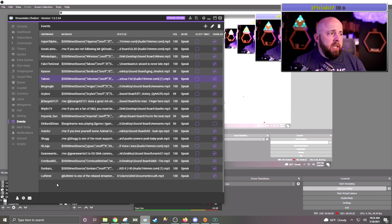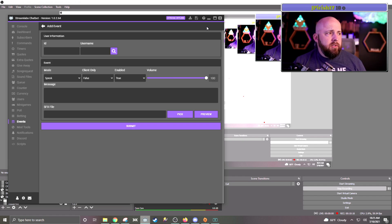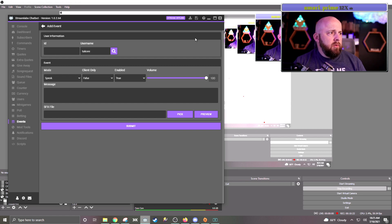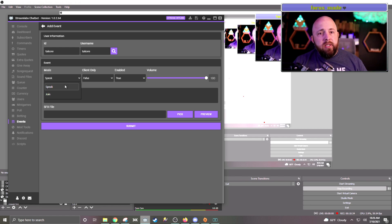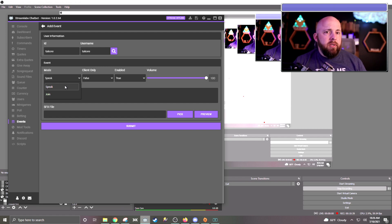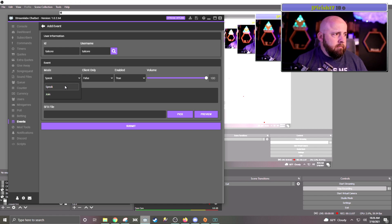Just so you can see the process from start to finish, I'm going to make one for Tackor, who is also one of our Patrons. Right up here is the Add button, so you want to add a new event. You put in the username — which person you want to do this for — and hit the search button, and it will put their ID in the ID section. The next is the mode: if you want it done when they speak, it'll trigger the first time they write a comment. If you want it when they join, it's actually when they join the chat. I'm going to leave it at speak because I just want to leave the lurkers alone — let them lurk.